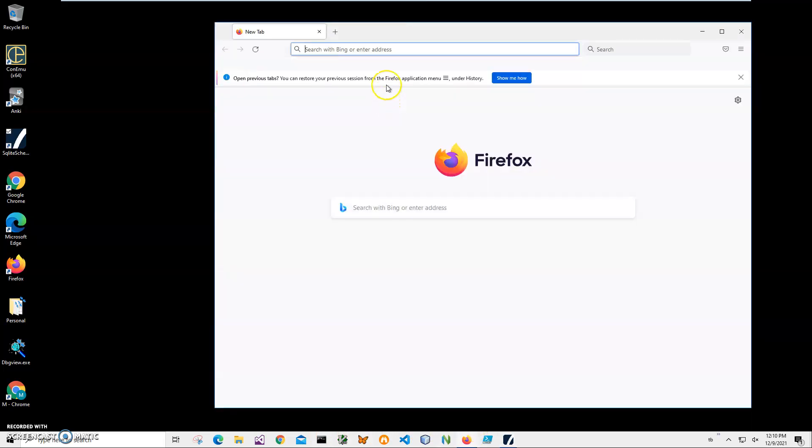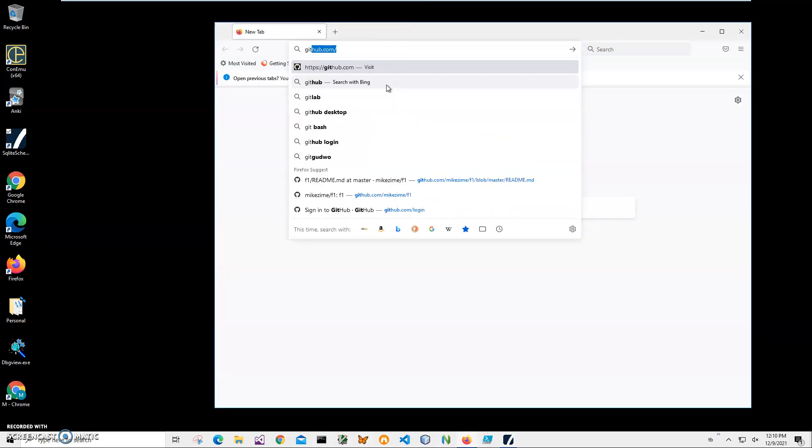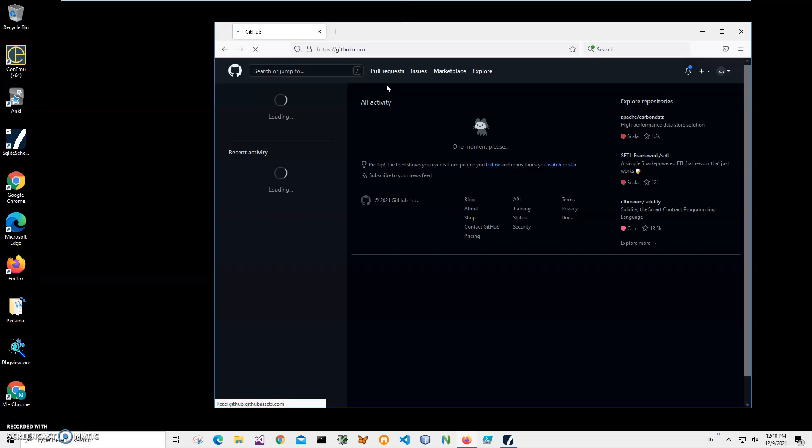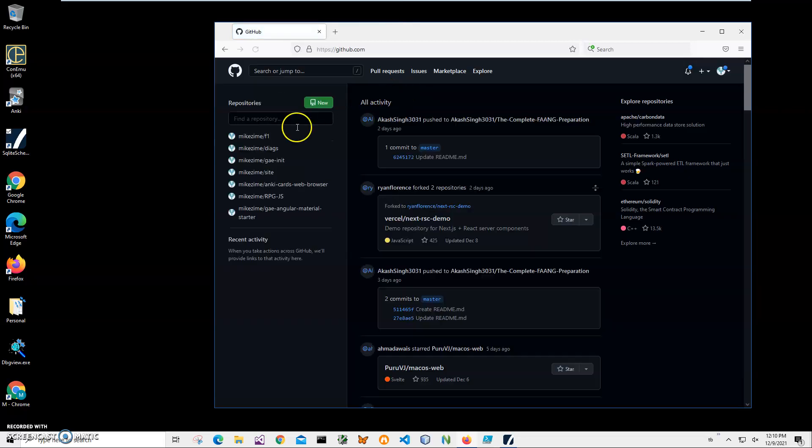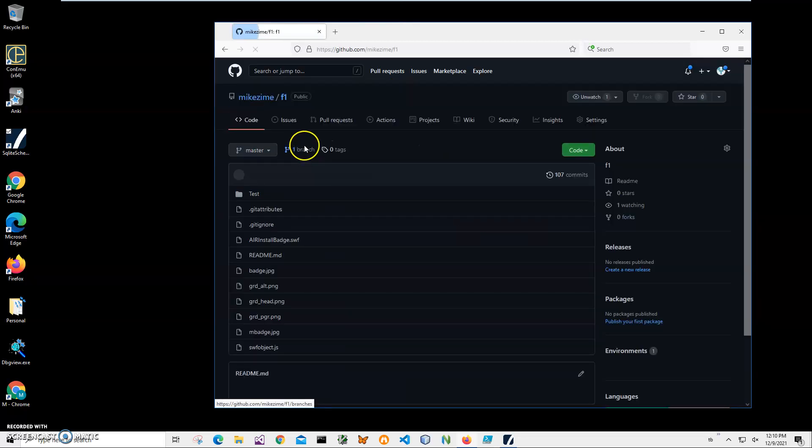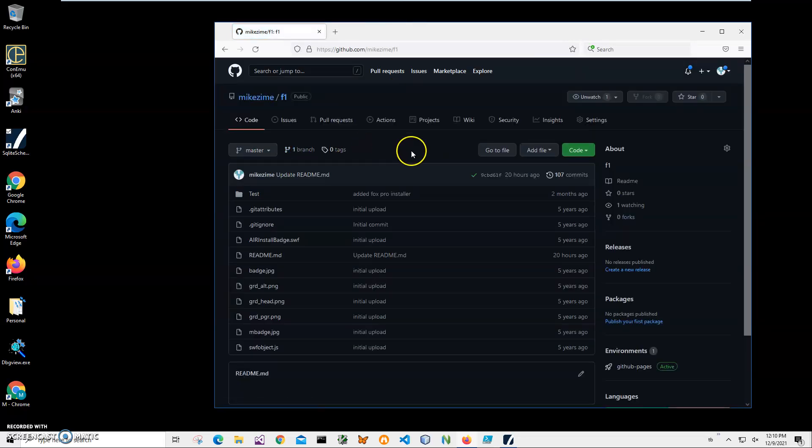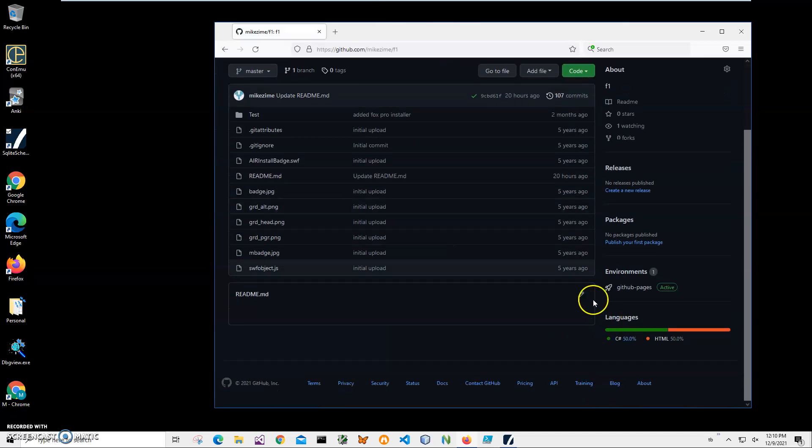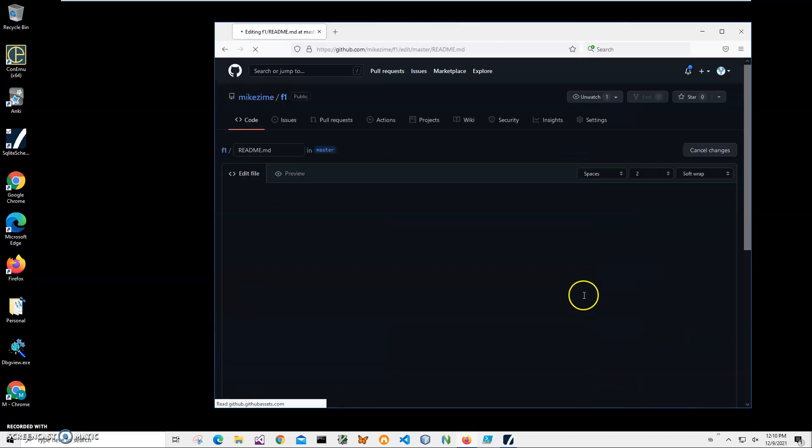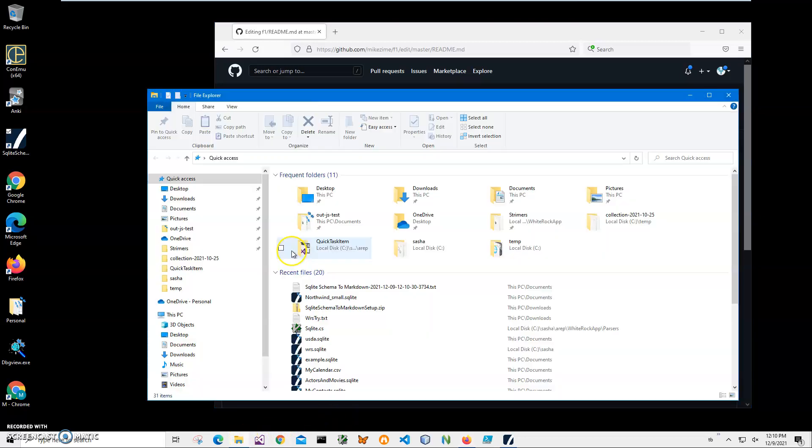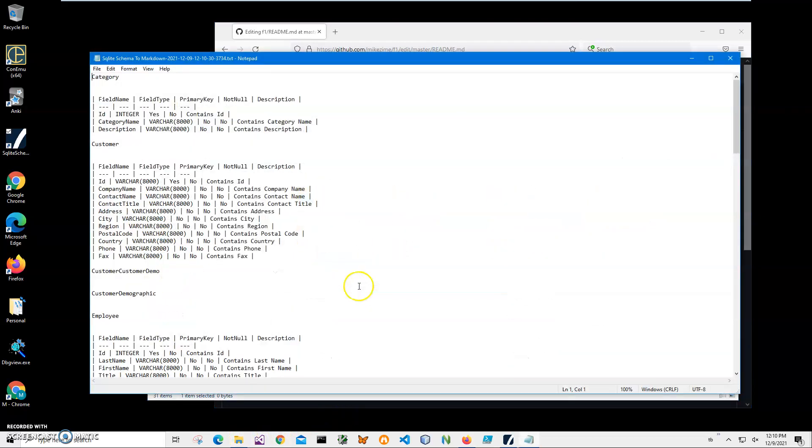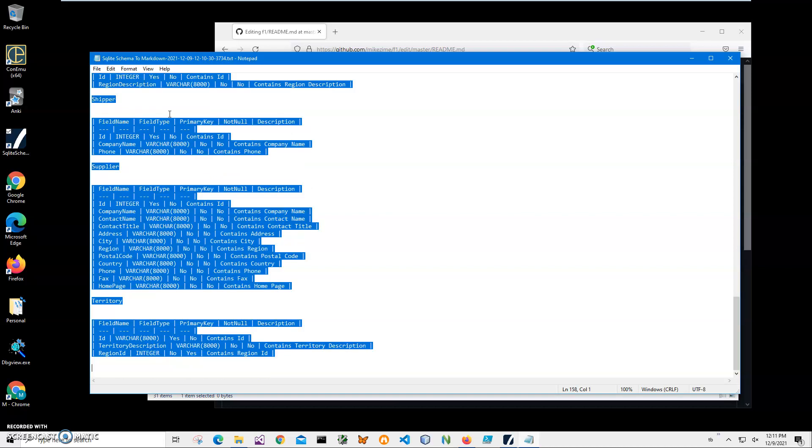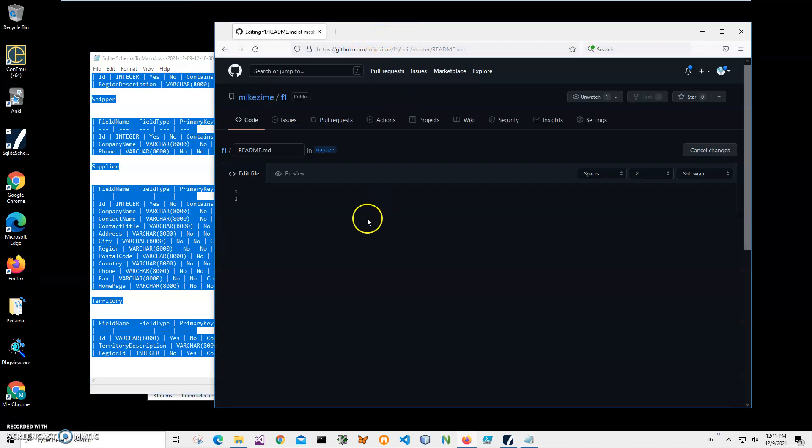Let's go on GitHub. I will choose F1, and it has a README. I will just post it into this README. What I'm gonna do is open the text file, press Ctrl+A to select everything, Ctrl+C to copy it, put it in the GitHub editor, and press Ctrl+V.